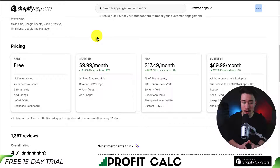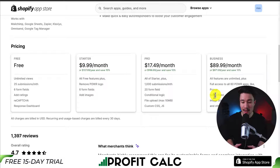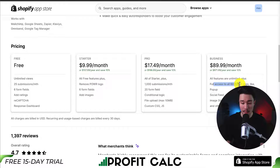You can also get features such as conditional logic, and you can enable instant email alerts. In terms of pricing, there's a completely free plan with unlimited views and 25 submissions per month. The paid plans are going to go from $9.99 to $89.99, depending on the exact features you're looking for. On the business plan, you get full access to all 60 POWR apps, such as pop-ups, social feeds, and more.